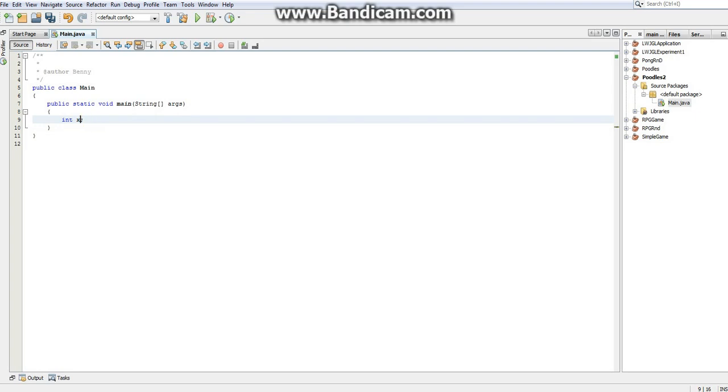You can do it either way, whichever you prefer. I personally prefer in front of the variable, excuse me, in front of the variable type, so in front of the integer. But if you want to put it after the variable name, you can do it that way too. They're both perfectly valid ways of creating an array.